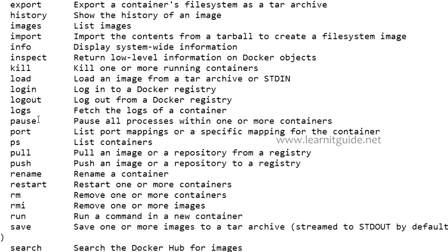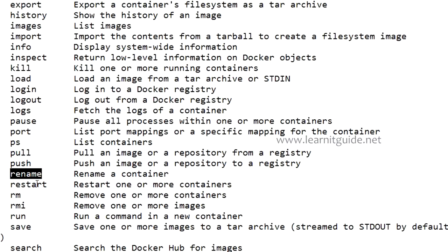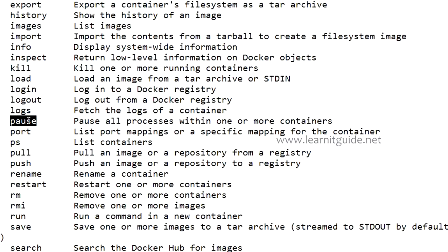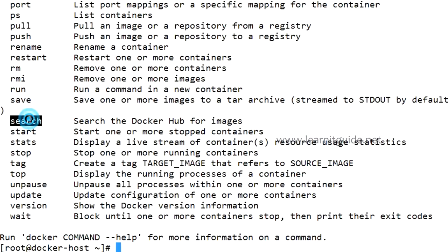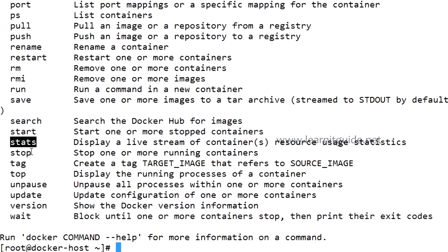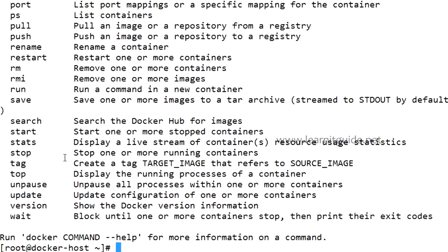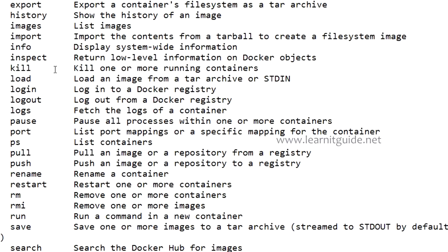You can pull the images and you can push the images. You can rename the container, restart the container, stop, pause, restart, and check the status of the containers, which is process status. Docker information, docker search will help you to find the Docker image from Docker Hub. Start the container, status of that, stop the container, tag the image, and top to understand the running process of the container. Pause, update, version, and wait. Remove will remove the container. If you give rmi this will remove the images. These are the options available with docker command.